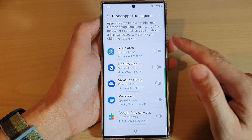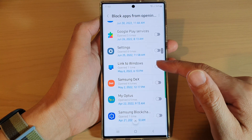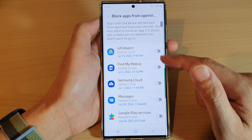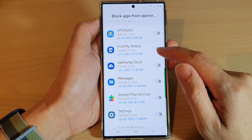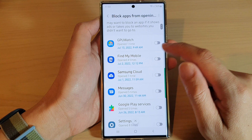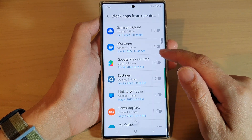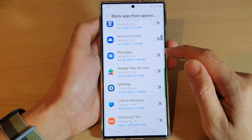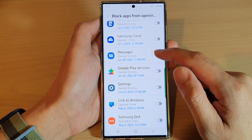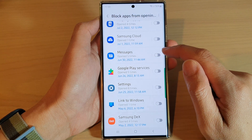Next, go down and tap on 'Block Apps from Opening Internet.' In the list of apps, go down and choose which apps can or cannot open the internet. In here we've got Messages — sometimes there is a link sent in your text messages.